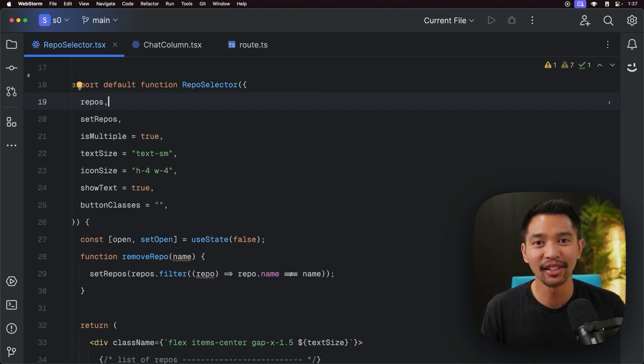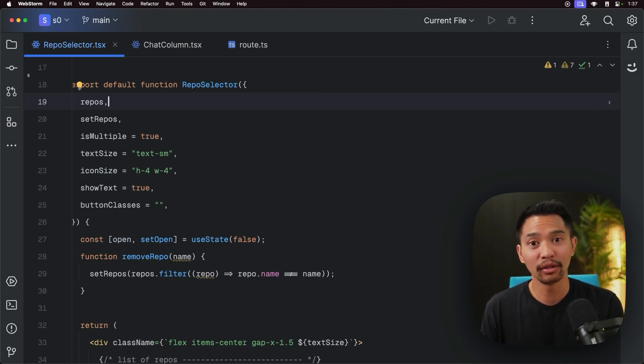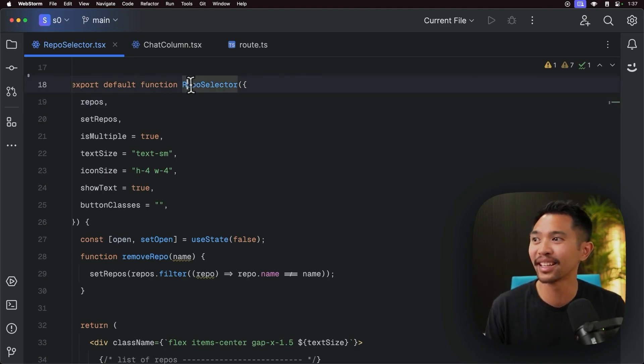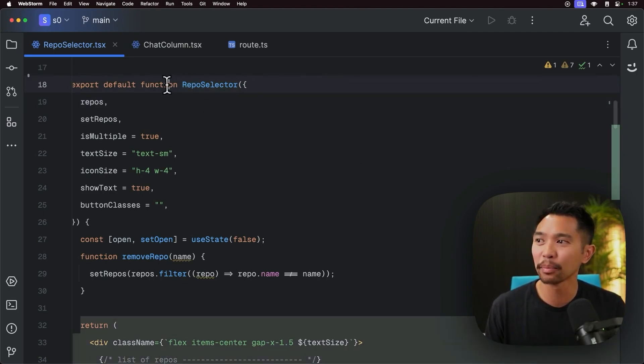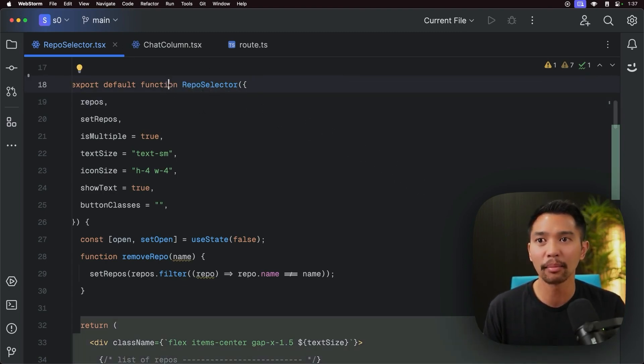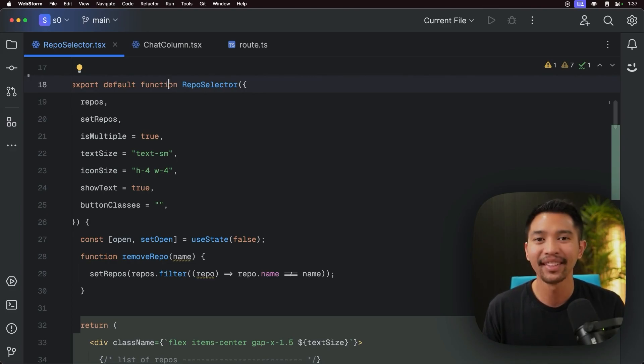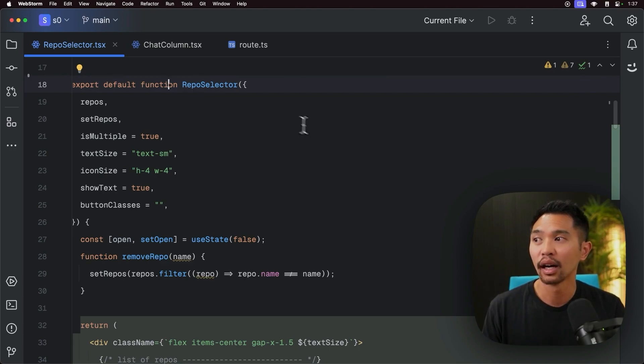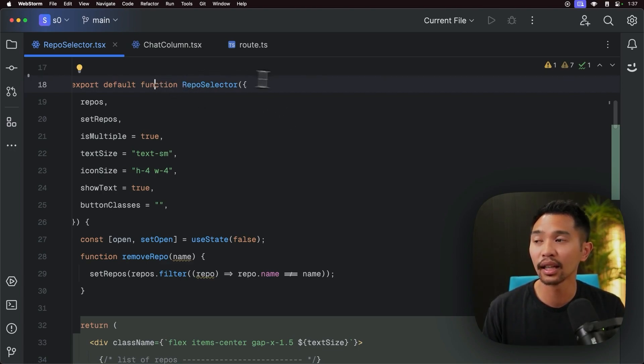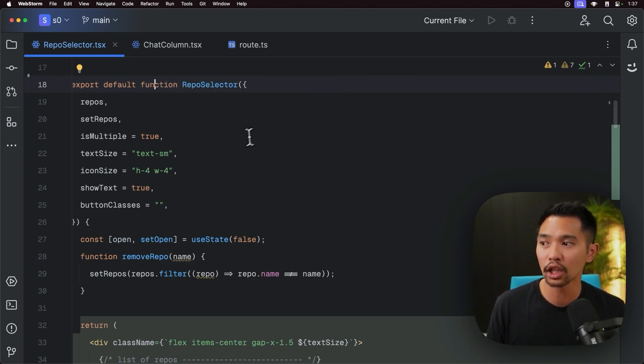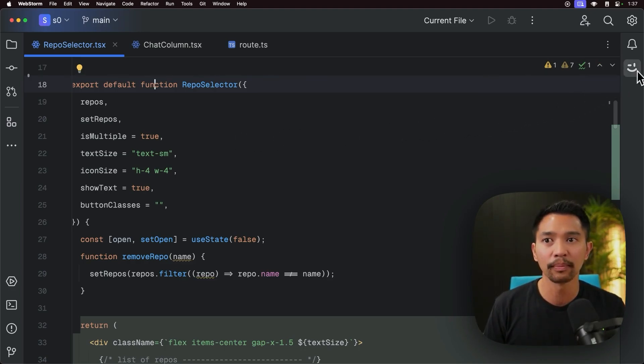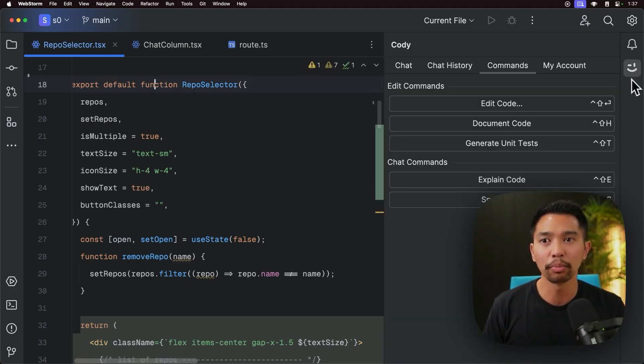So what this feature does is it's going to document the code that you tell it to document. And we're going to be here on a RepoSelector component, and the great thing about this is that it's so quick to use and Kodi can generate the documentation for you pretty quickly. I'm going to be on the line that the function is in, you can even be in the function and it'll find out where the next function to document is, and I'll open the Kodi sidebar here.